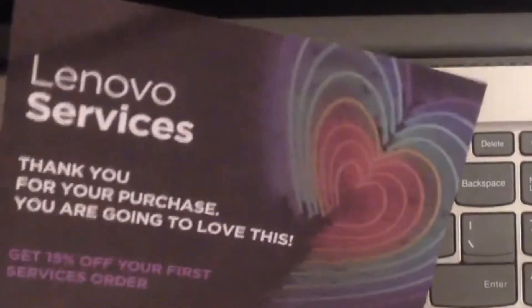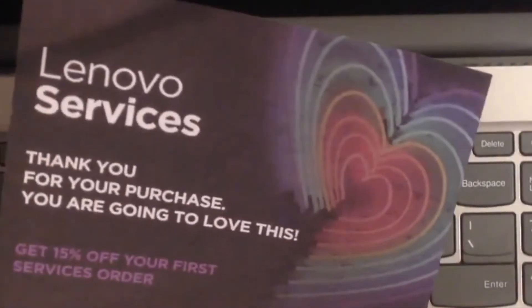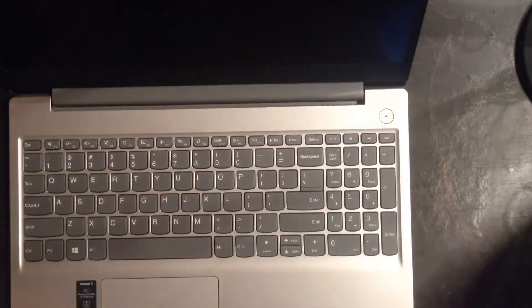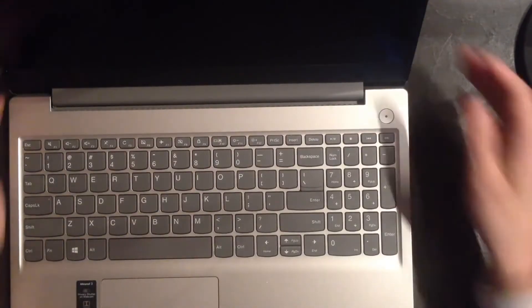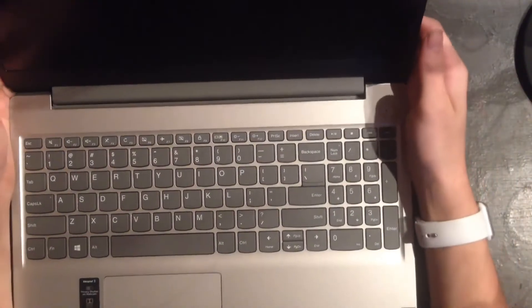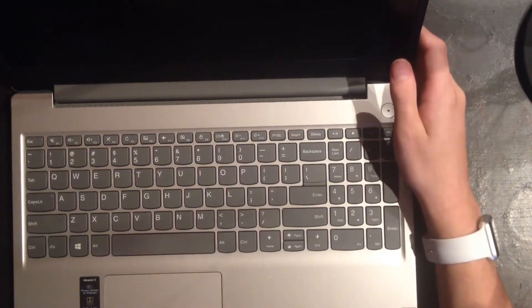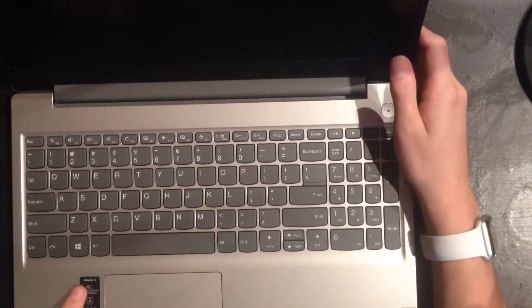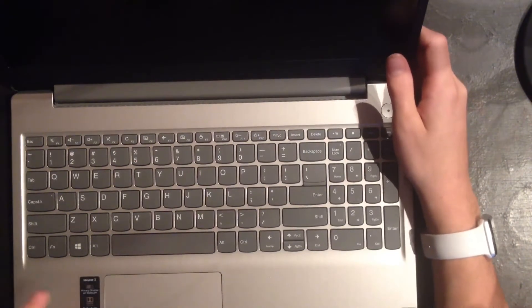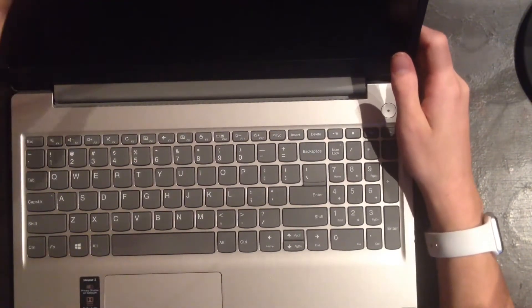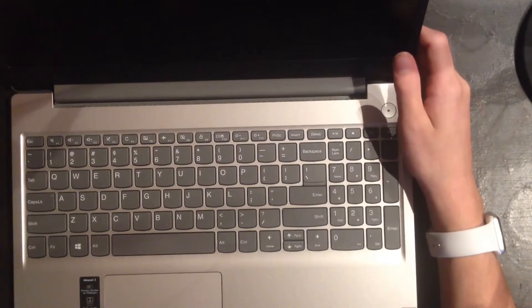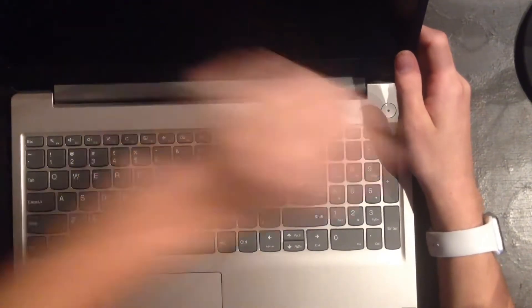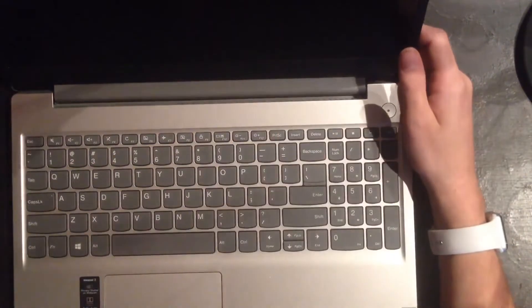We have Lenovo services, 15% off for service orders. Hopefully we will not need any of that. That is a pretty good trackpad. So this is the IdeaPad 3. Privacy Shutter. It is nice. Probably should pull that sticker off though.